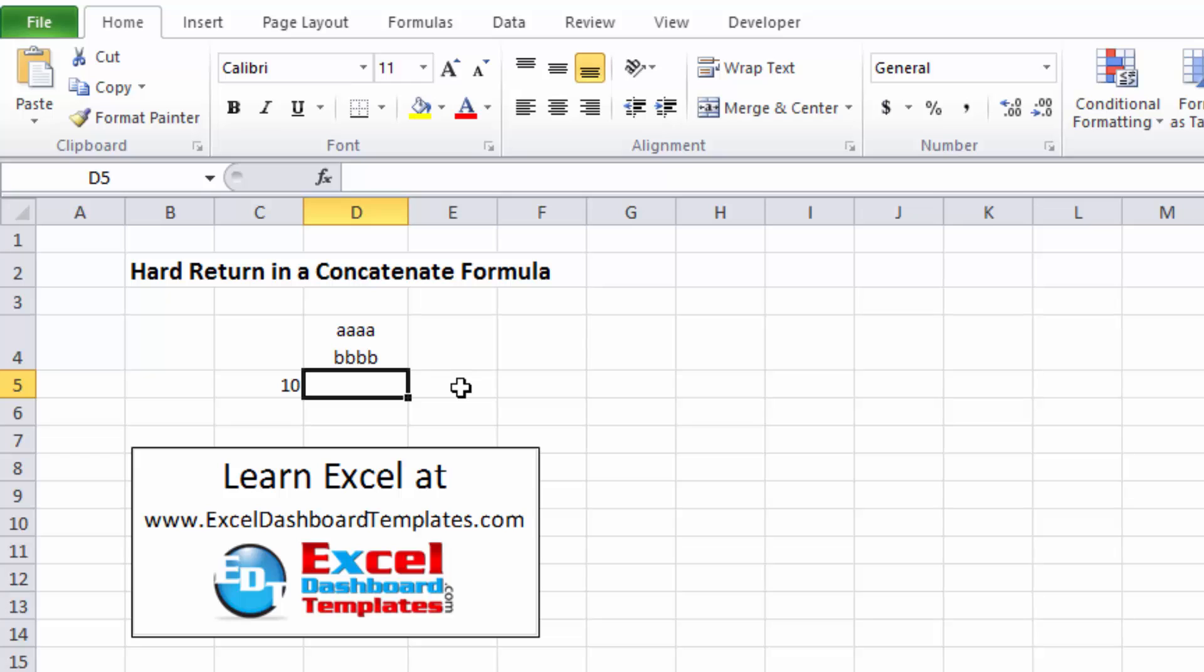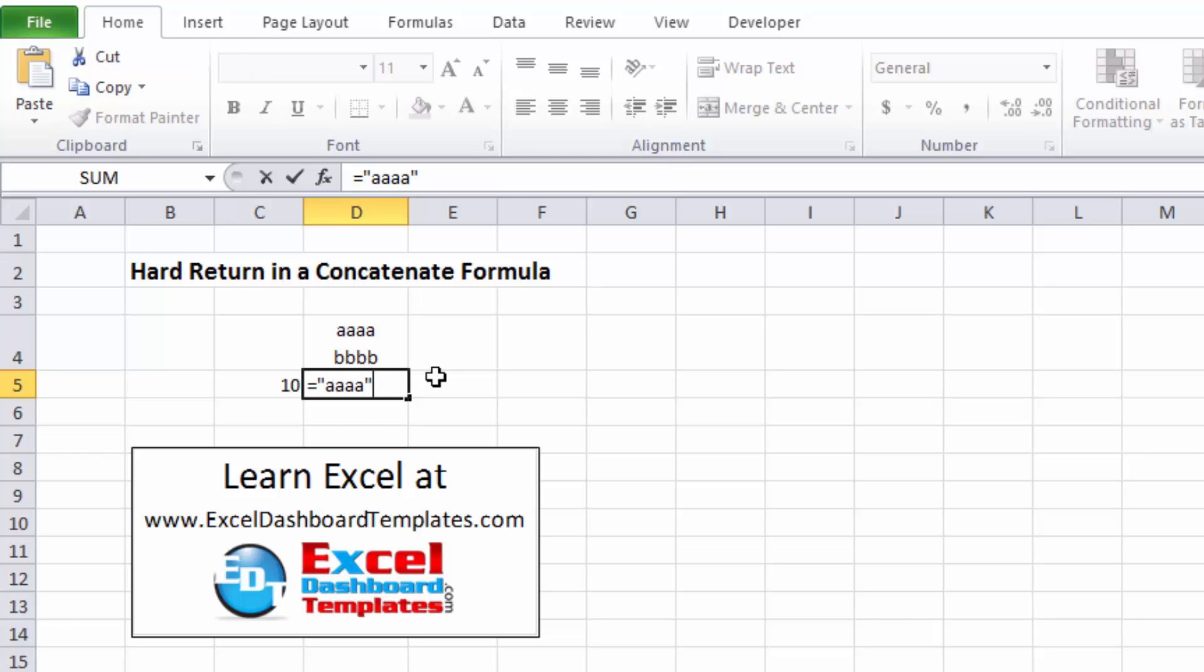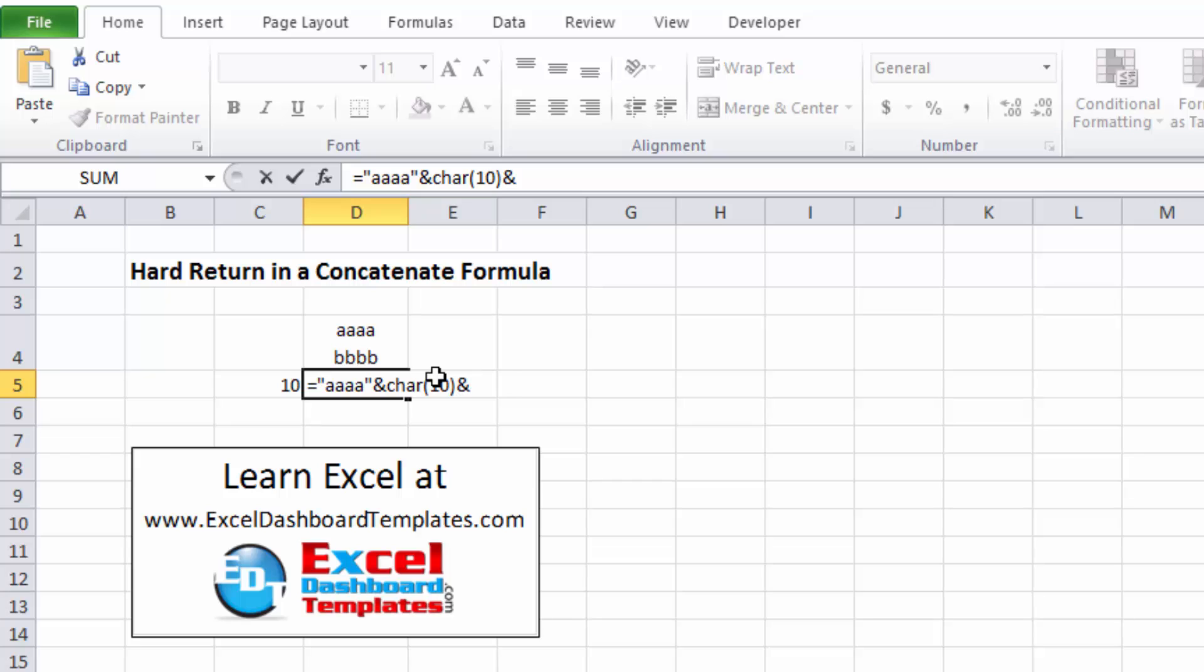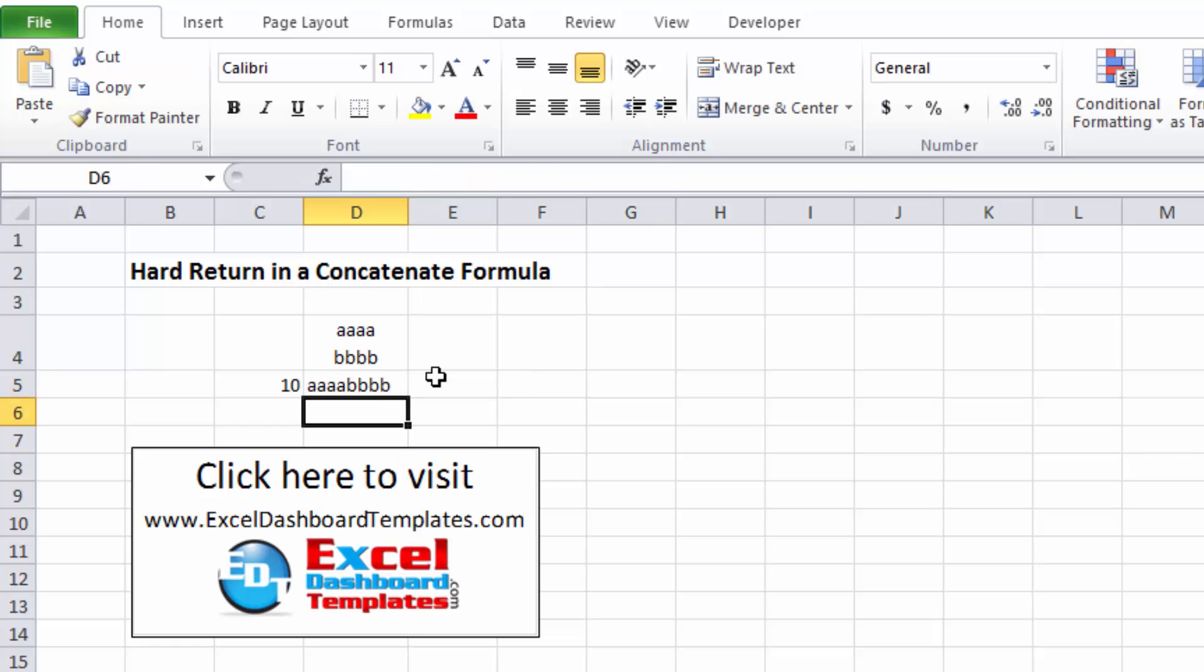And one other thing, I don't usually use a concatenate formula, I just go ahead and write the formula itself. So I'm going to do equals quote four A's, quotes, do the ampersand that is going to do the same thing as that concatenate formula. We're going to do a CHAR(10), we're going to do another ampersand. So these are kind of like those commas in the concatenate formula. And then we're going to do quotes, four B's, end quotes, enter.